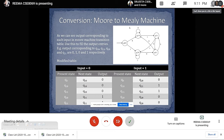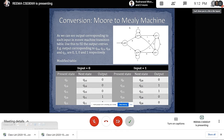Now we will discuss the conversion from Moore to Mealy machine. We will see a picture of a Moore machine and look at the output corresponding to each input in the Moore machine transition table. For input 0, when the present state is Q0, it goes to the next state Q1 and output is 0. Similarly, for input 1, we make the table for the Moore machine.